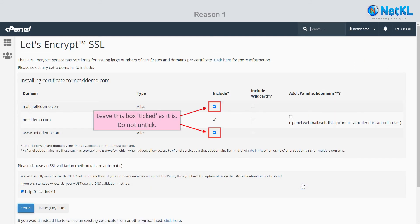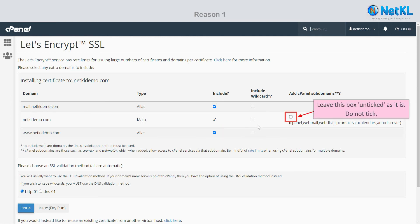Leave this box ticked as it is, do not untick. Leave this box unticked as it is, do not tick.